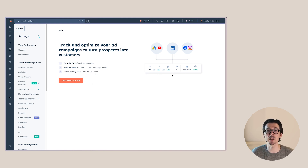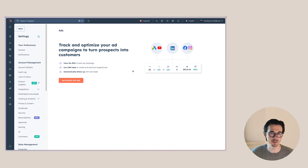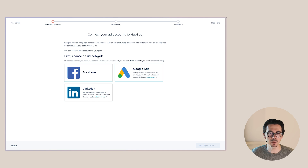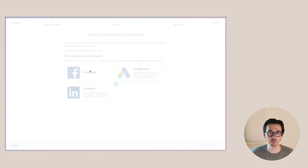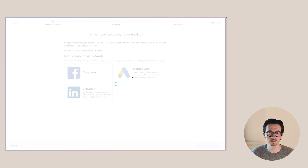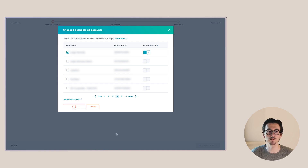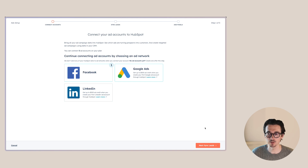Here you can already see a preview of what you can expect after you've linked your ads account to HubSpot — how many people you reached through your campaigns, how many of them filled out a form, the deals created, and your return on investment based on ad budget spent. We're going to click 'Get Started with Ads', link Facebook, continue as Jasper, select the account, keep auto tracking enabled, and click 'Connect Accounts'. Your accounts are now successfully connected.